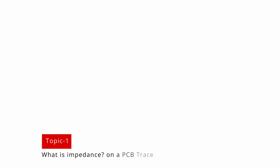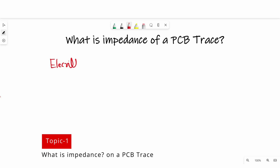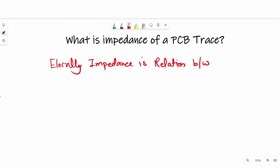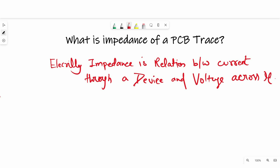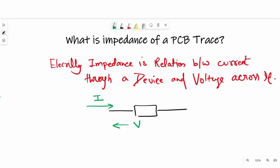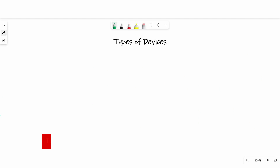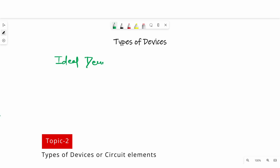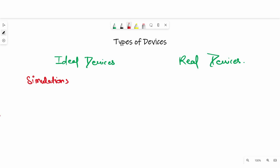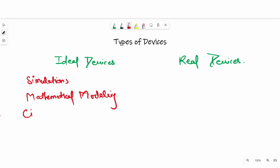What is impedance of a PCB trace? Electrically, impedance is the relation between current through a device and voltage across it. As you can see on a given diagram, its impedance will be voltage divided by current through this device. There are two types of devices: ideal devices and real devices. Ideal devices are those on which we can perform simulation, mathematical modeling, circuit theory applications, etc.